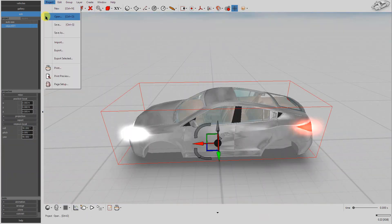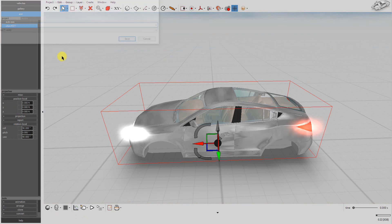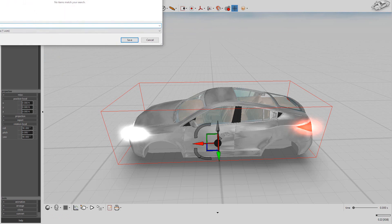Now, switch back to Object Selection Type. Select the model, then go to Project, Export Selected. Save the model as a VCM file.